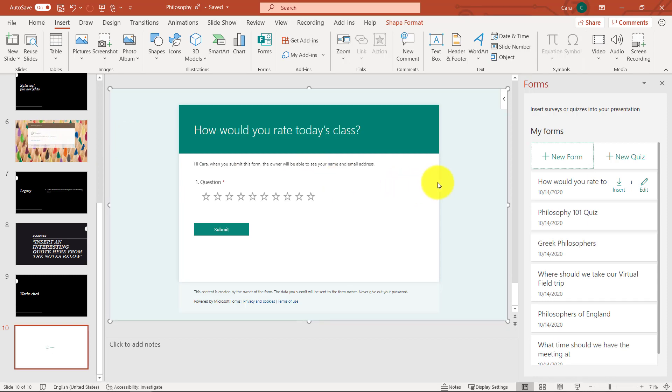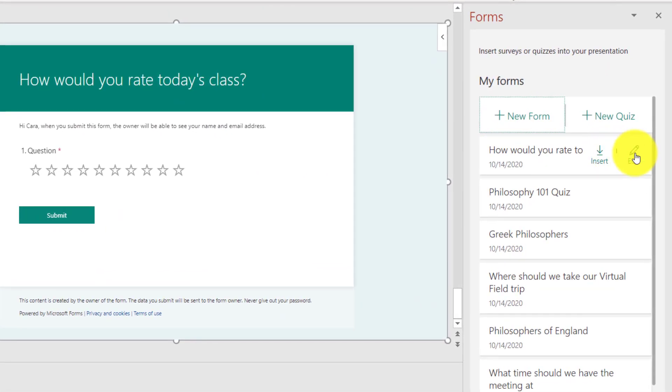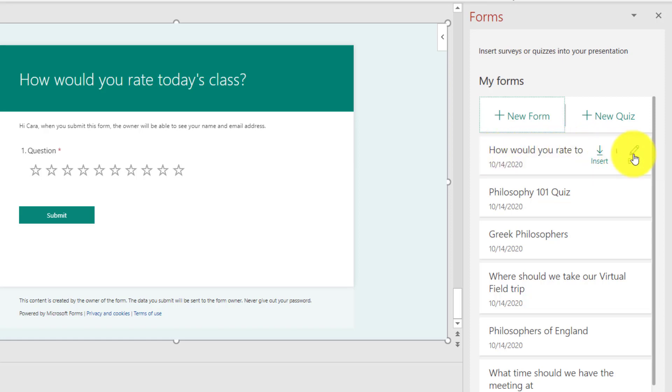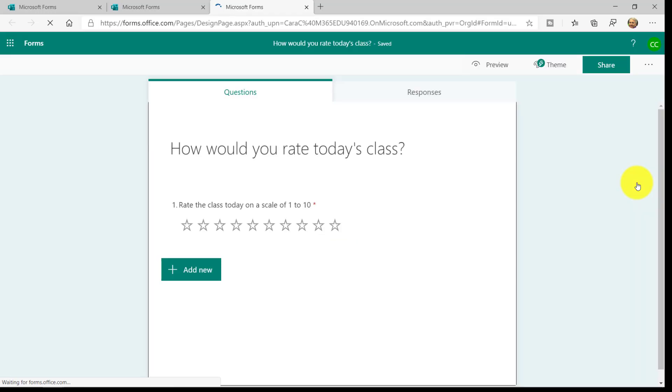The other nice thing is, let's say that I want to edit this, and I want to add one more question. If I go to edit right here, here's that little form. How would you rate today's class? If I click edit, it launches me right into that form.